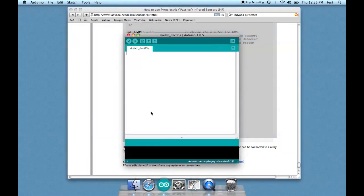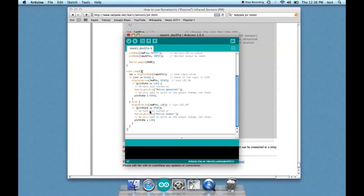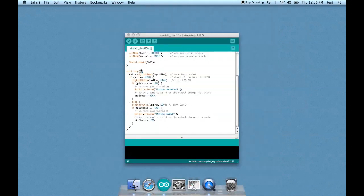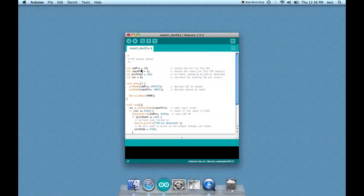And go into Arduino, and paste the code into the Arduino. So we have that example sketch. But we're going to make some changes to it, because we don't have an LED. We have a speaker.